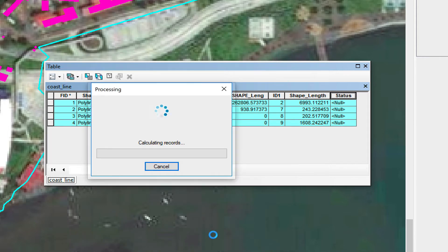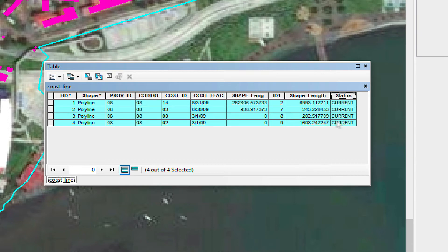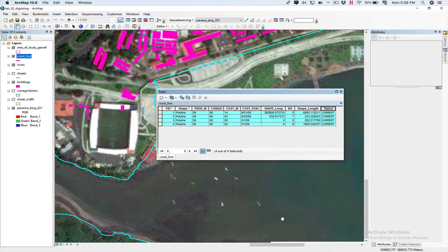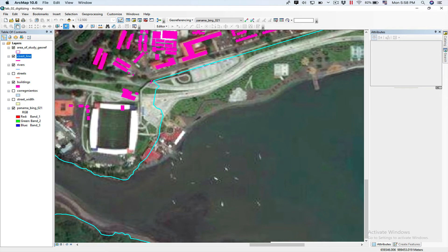It's calculating. Now you can see here that in our Status field all lines have 'current' in direction. Now we close our attribute table. Next thing we do is deselect all our coastlines — we click on Clear Selected Features and it turns back to red.